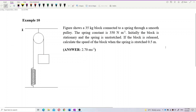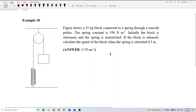The figure shows a 35-kilogram block connected to a spring through a smooth pulley. The spring constant is 350 Newtons per meter. Initially the block is stationary and the spring is unstretched. When the block is released, calculate the speed of the block when the spring stretch is 0.5 meter.